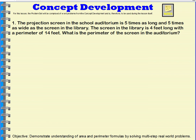Our first problem. The projection screen in the school auditorium is five times as long and five times as wide as the screen in the library. The screen in the library is four feet long with a perimeter of 14 feet. What is the perimeter of the screen in the auditorium? To figure out what they're asking us, we're going to have to use the information from the screen in the library.